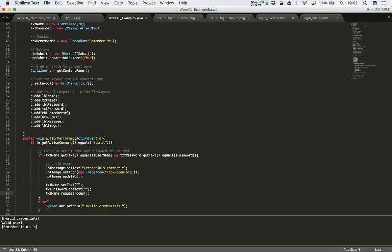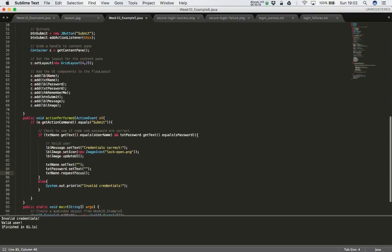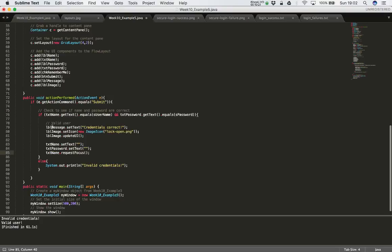This puts the cursor back into the name text field so we can start afresh — it clears any information entered and resets back to the beginning. So for a valid user: we set the text on the message label, change the padlock to an open padlock, call updateUI to refresh the image, and then do a reset of the screen.